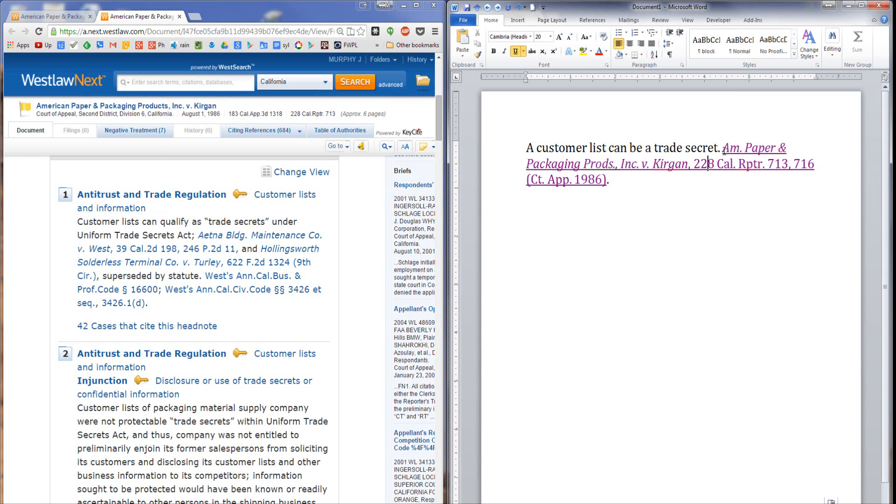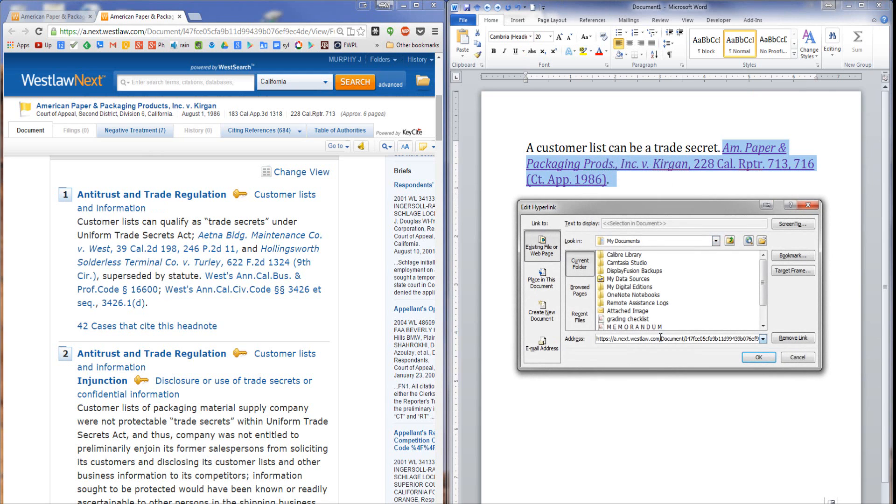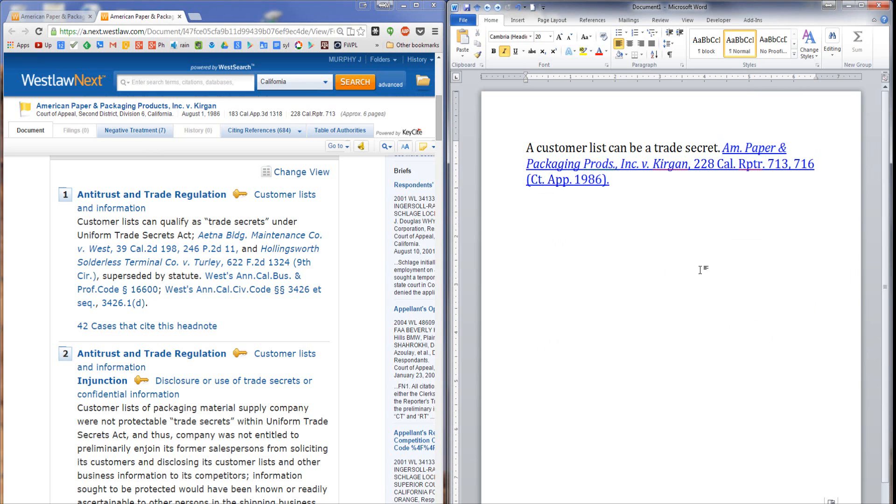Now I'm going to go back into Microsoft Word and change the hyperlink that I previously created. Edit that hyperlink, and paste the new hyperlink in.